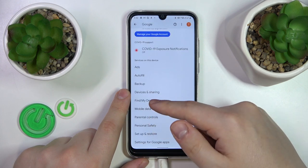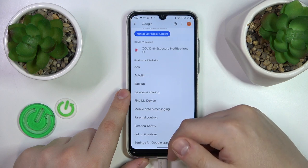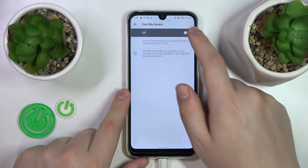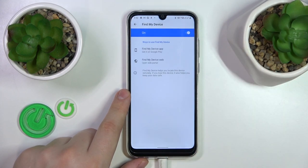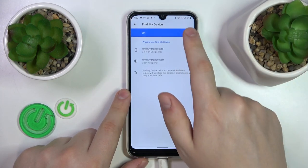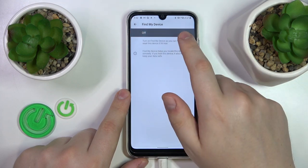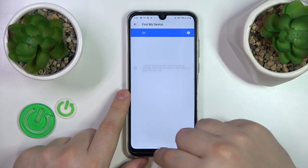Open the Find My Device page and by toggling the switch you are respectively enabling and disabling the feature. As easy as that.